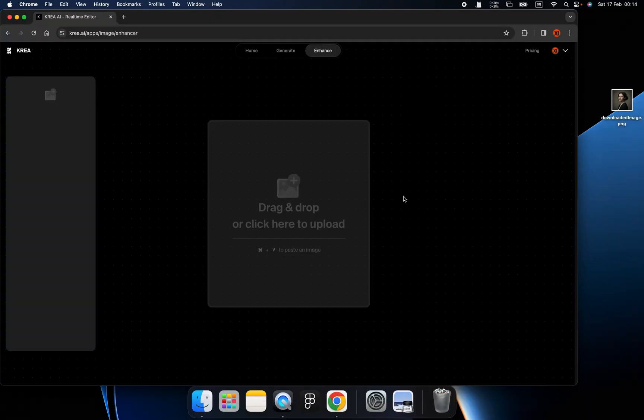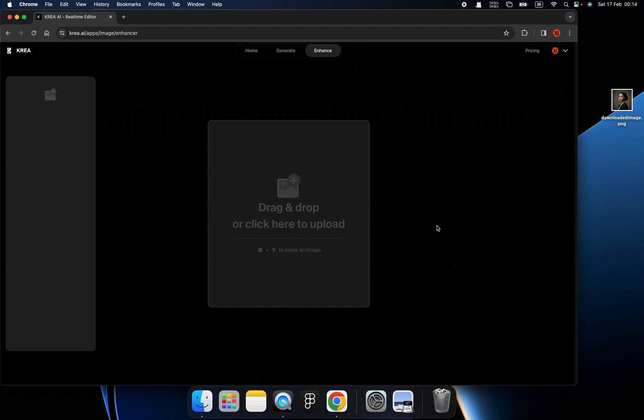Hi, yo. Welcome back. Today, I'm going to introduce the brand new enhancer of KREA AI. Okay, let's begin.